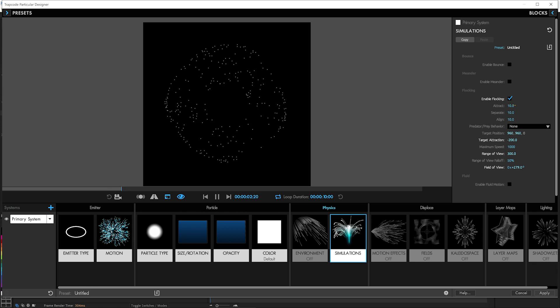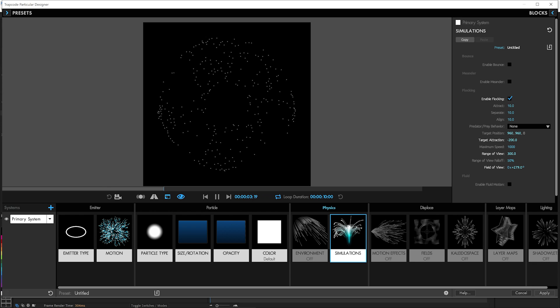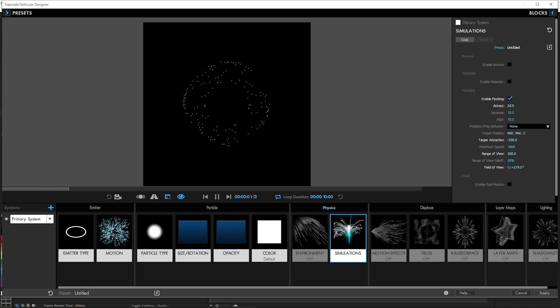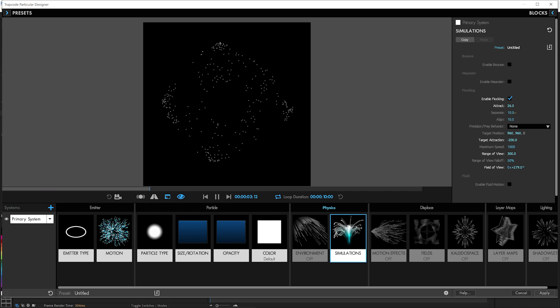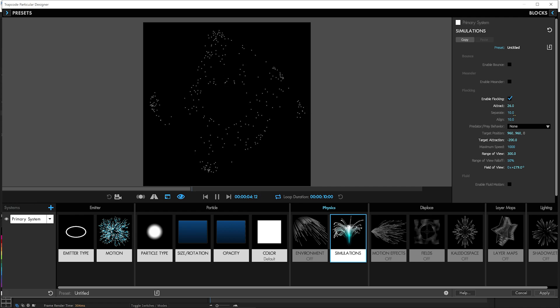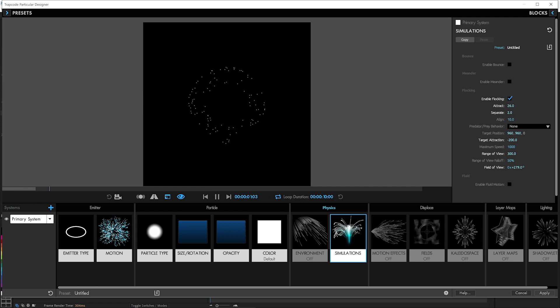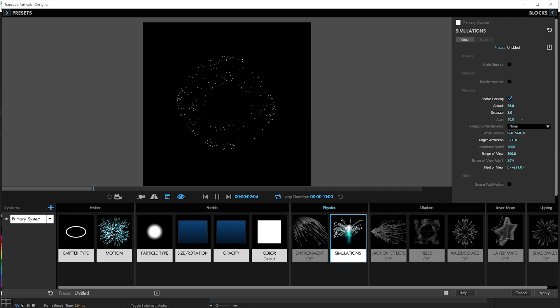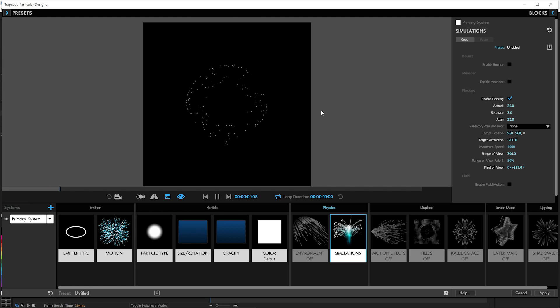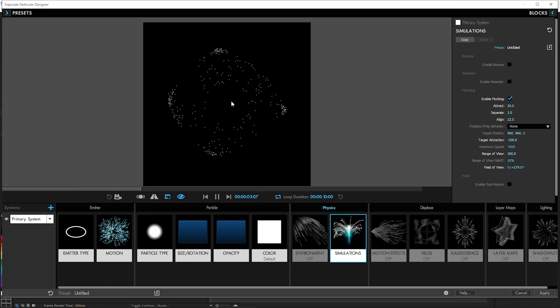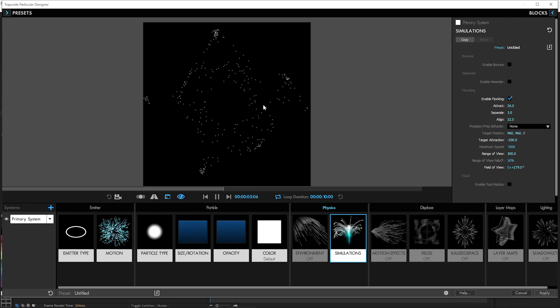We do want them to be clumping a bit more. So we'll turn the attraction up some and the separation can go down a bit as well, maybe something like three, and then we're going to have them align more as well. So bump the alignment up. They'll kind of want to be forming these little groups with each other.